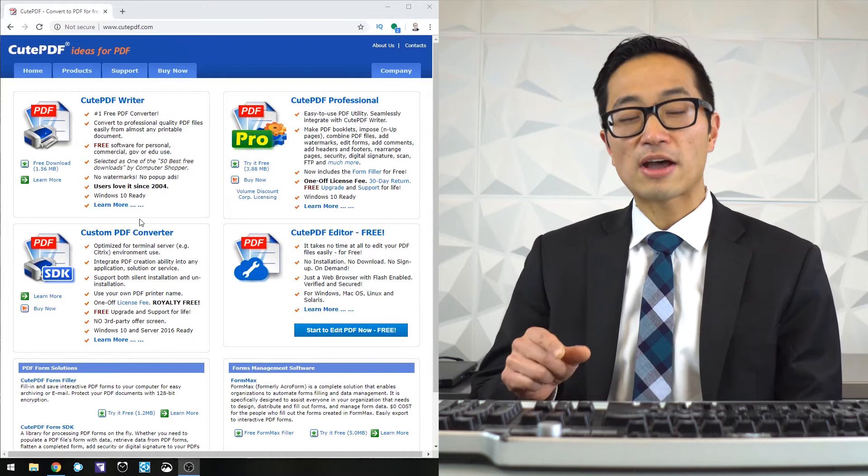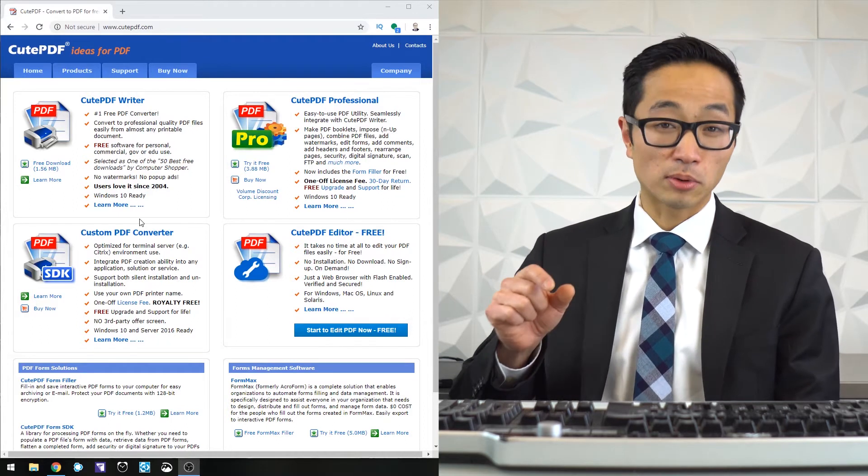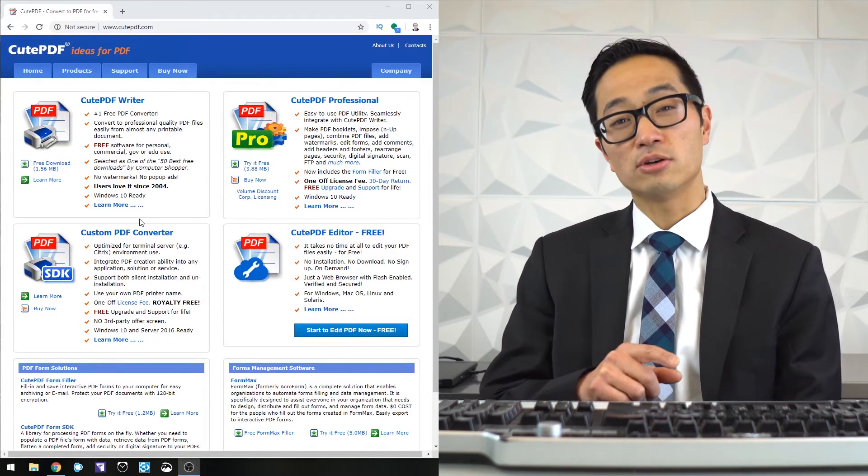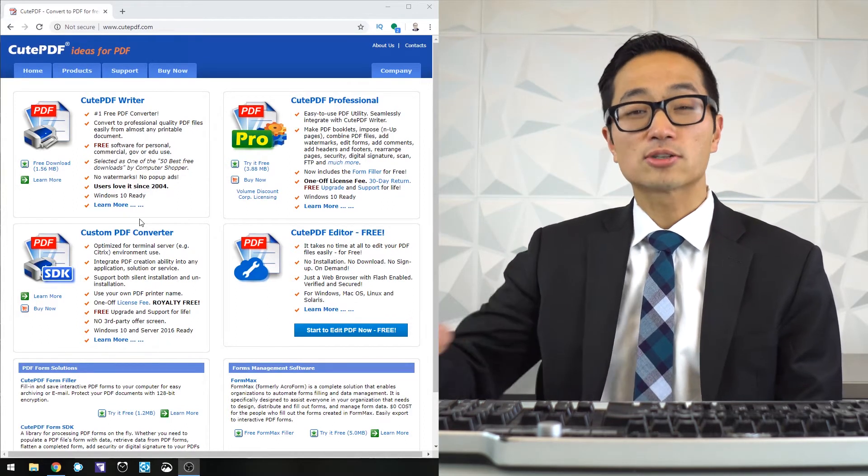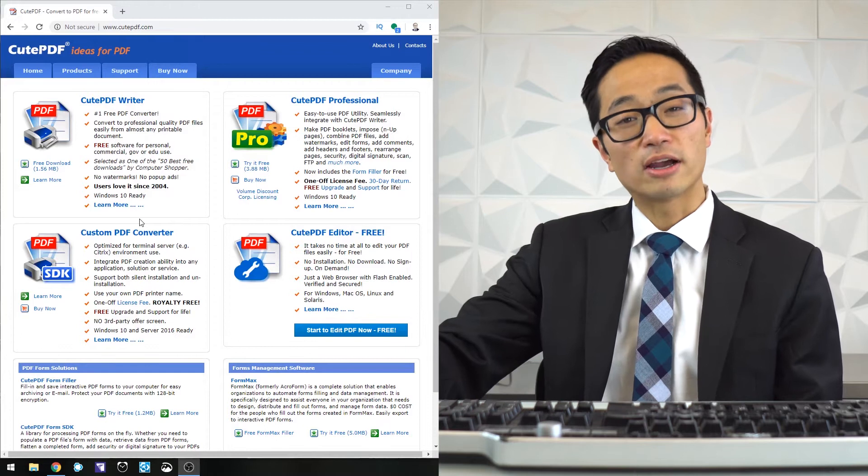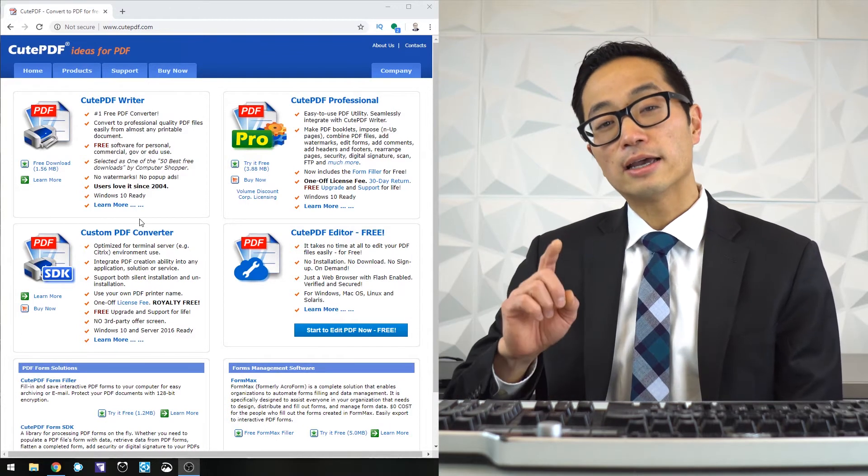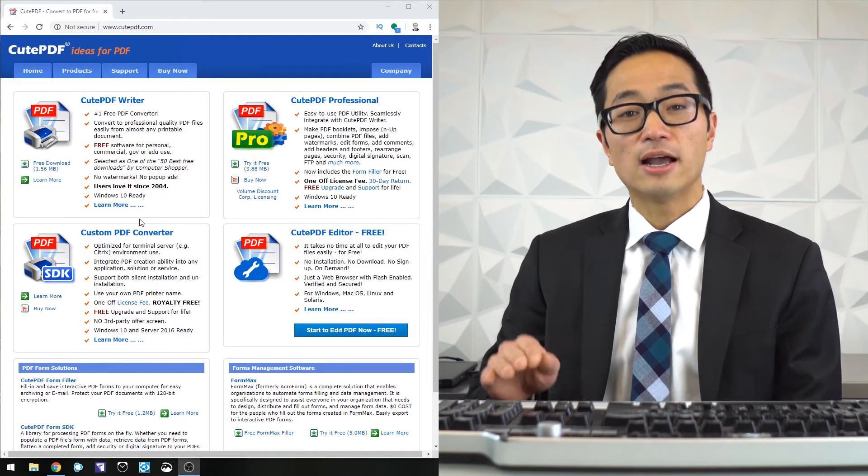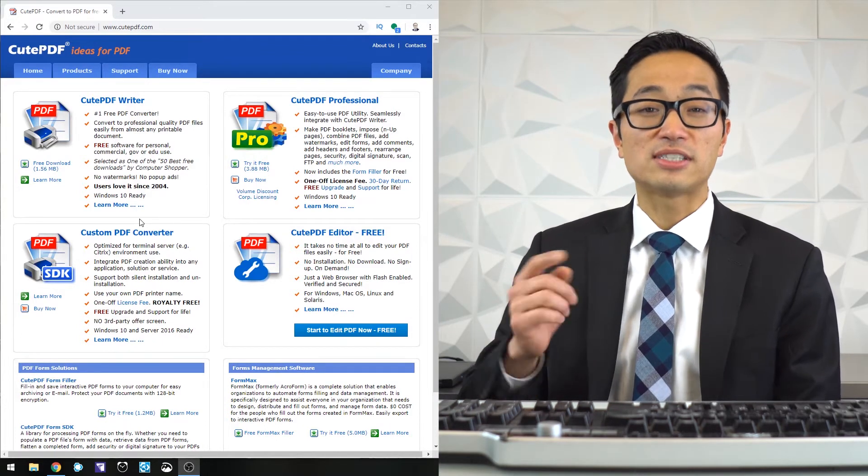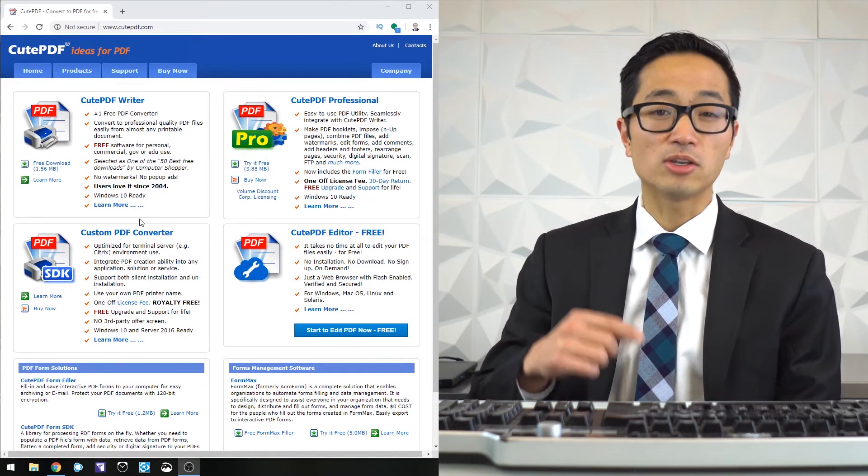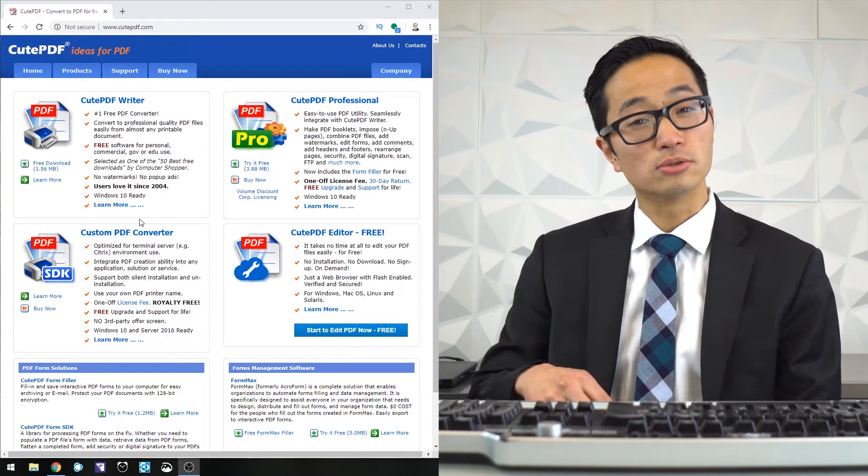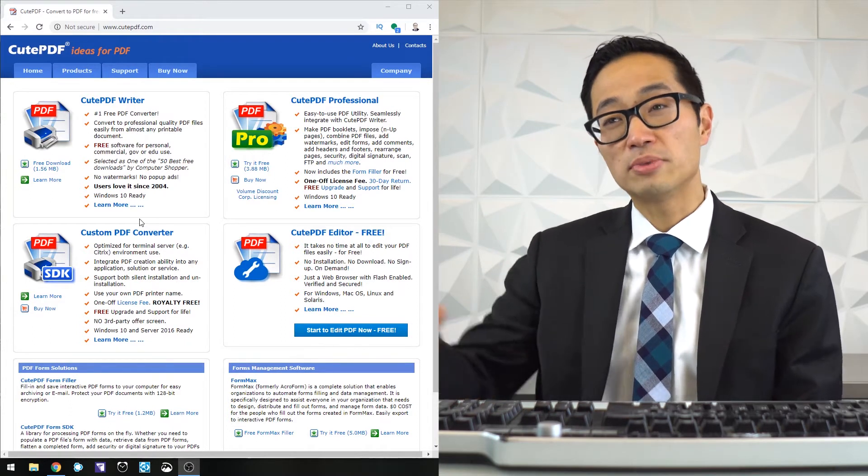If you don't have that option available for the precise piece of software that you're using, install QPDF Writer and that part is free. Then instead of saving it, you'll print it and the printer you'll choose is QPDF.